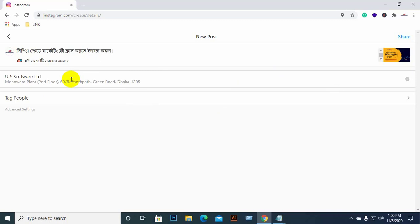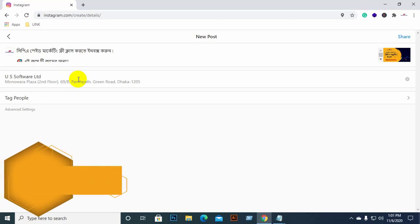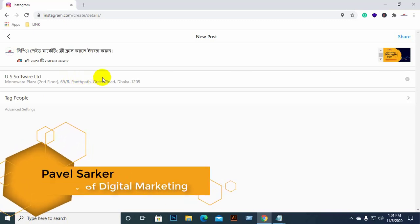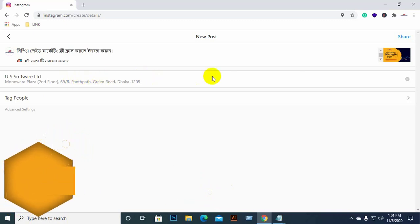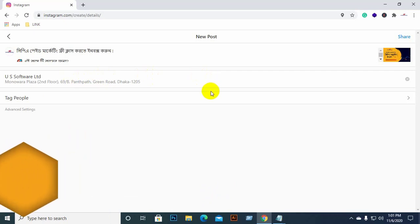We can use the alternative text. Instagram is also a good platform, so if you have to make a post on Instagram, you can use the hashtag. Instagram marketing is very helpful.